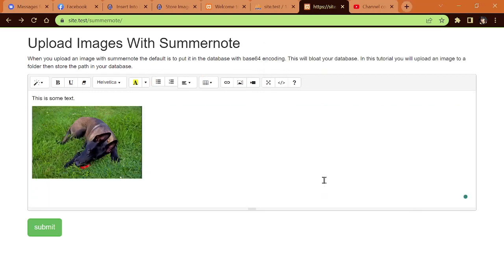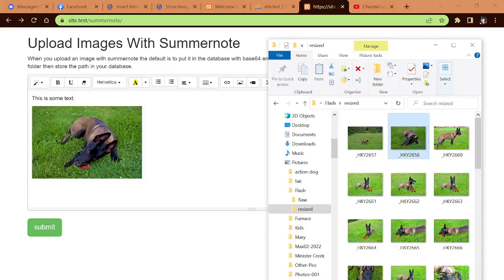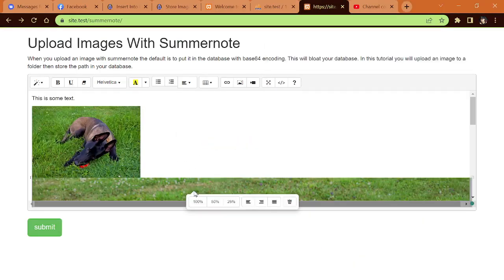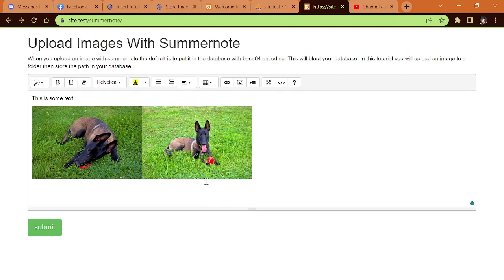We'll drop that in there, scale that to 25%. We'll do one more, throw that in there, scale that to 25%. Then we'll hit the Submit button and it says New Record Created Successfully.